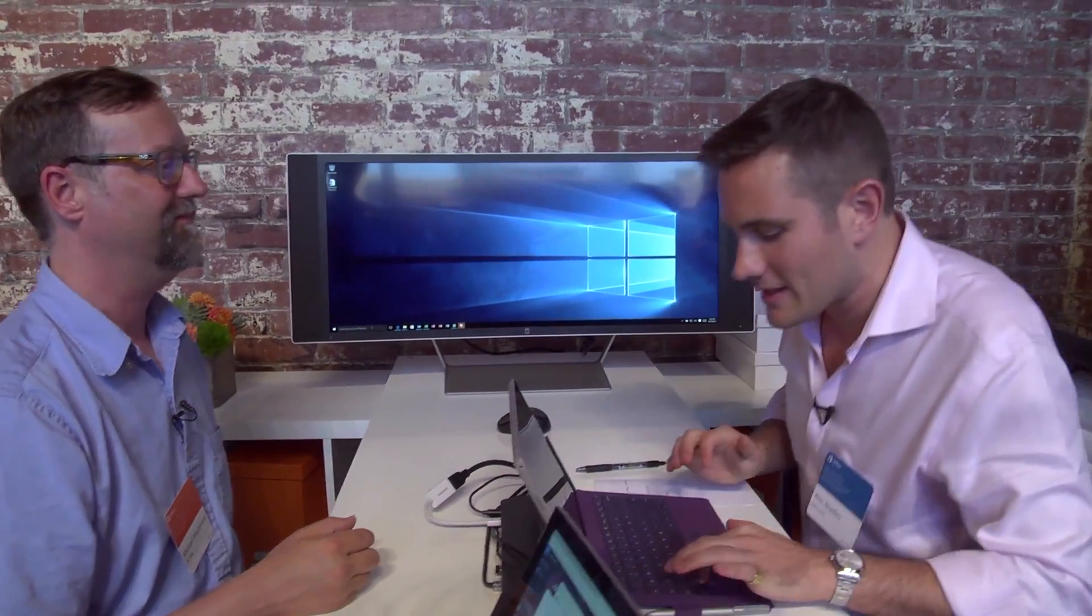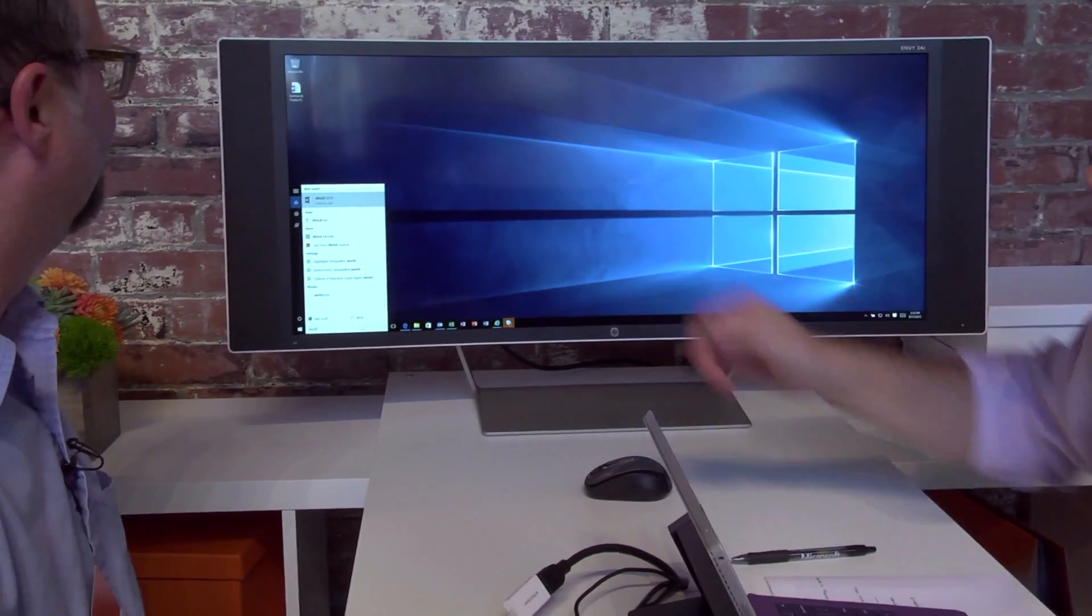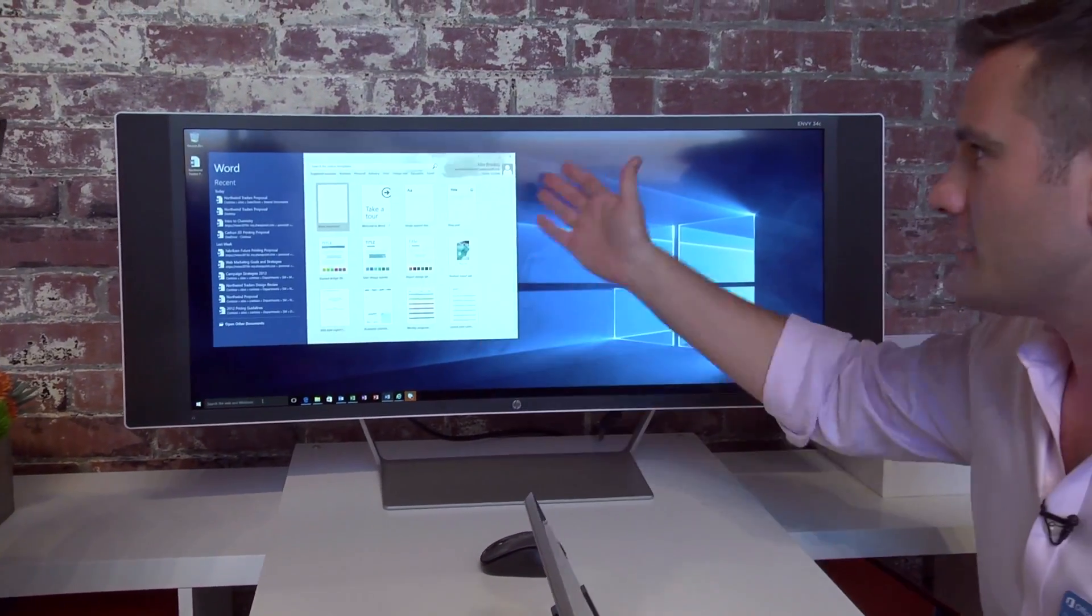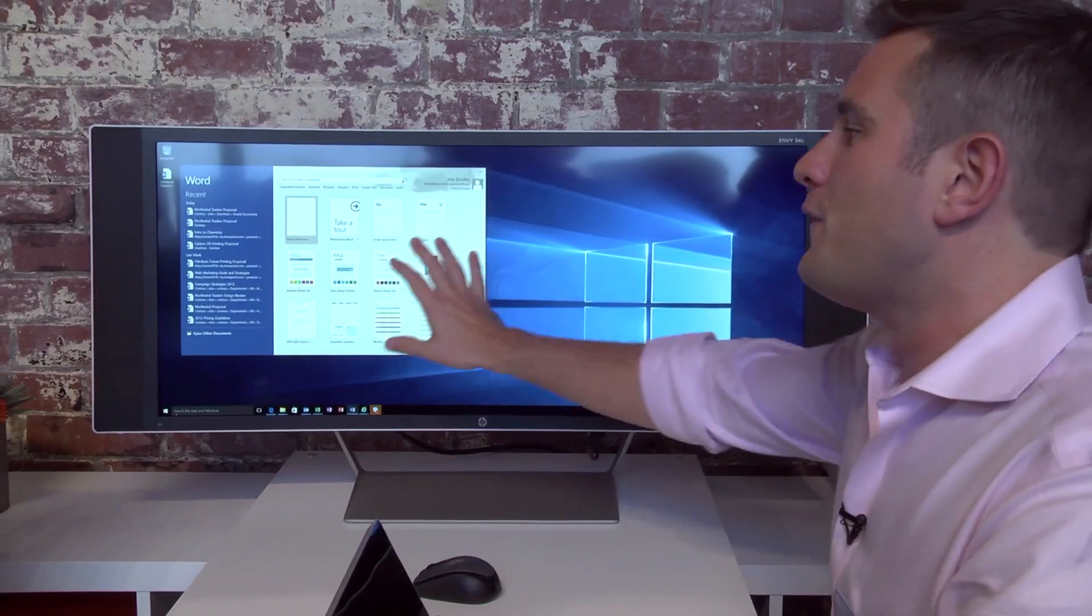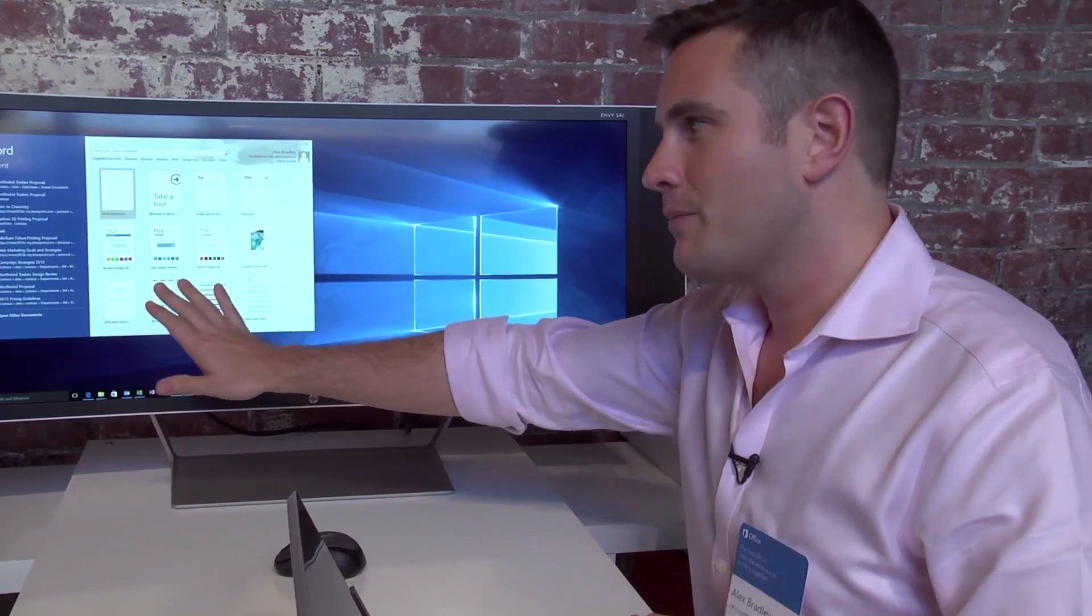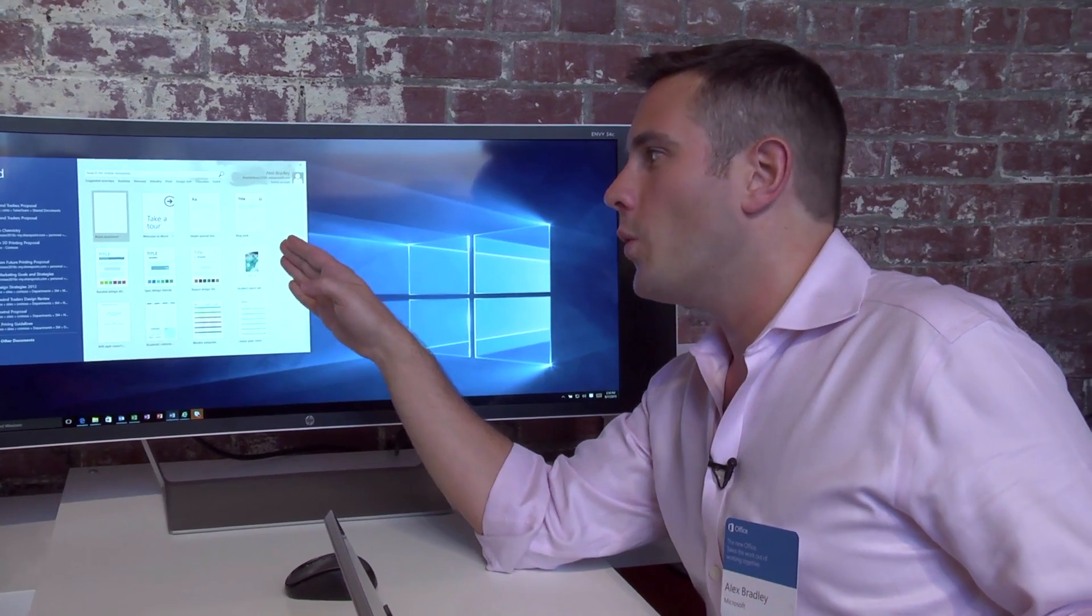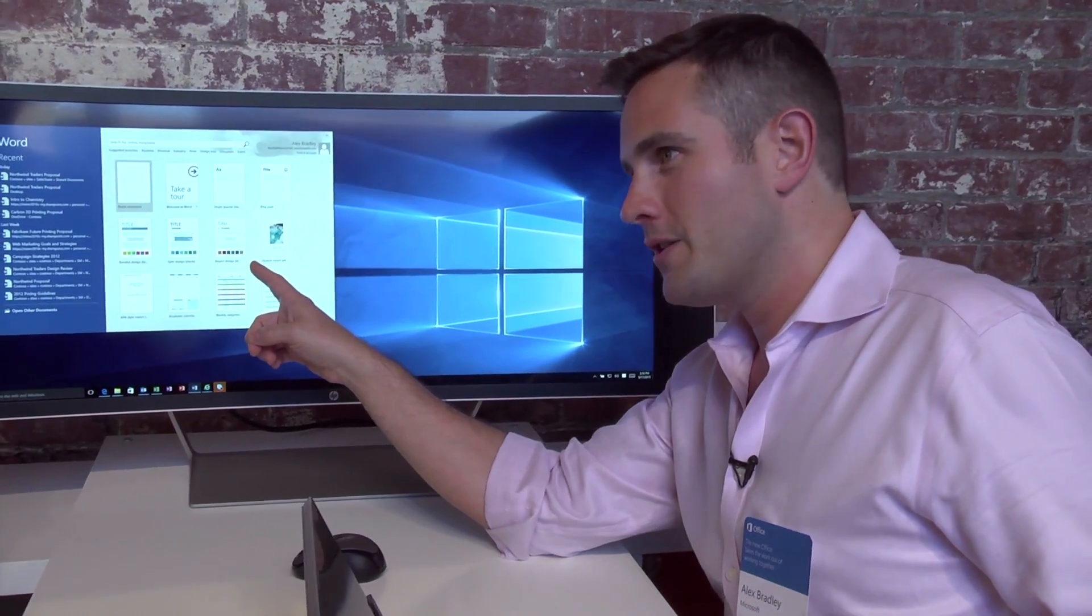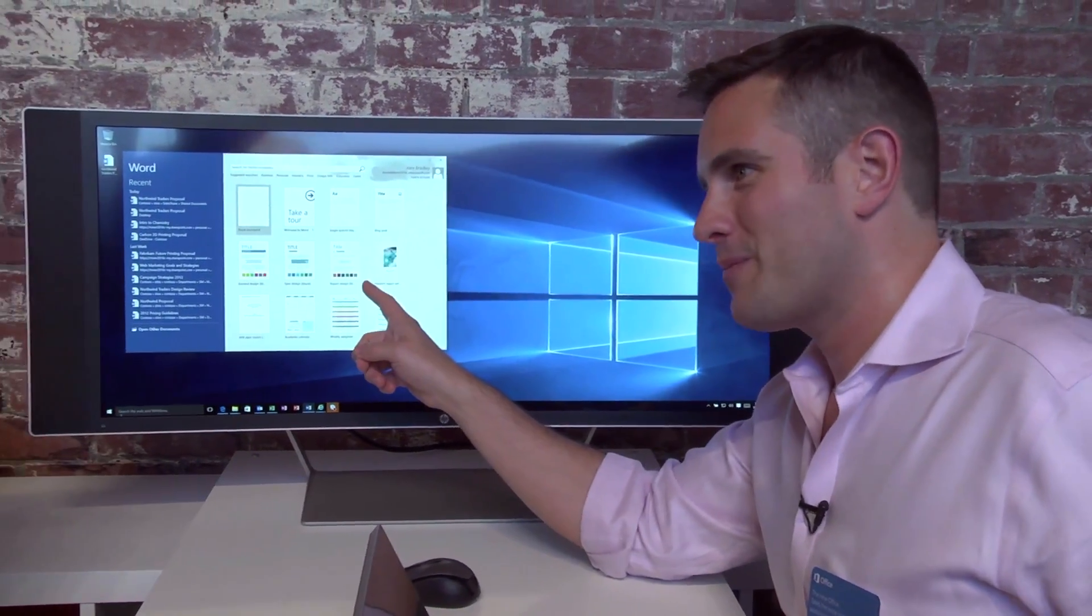Absolutely. All right, well let's dive into Word. You'll see here I'm in Windows 10, just started typing Word, there it is. Now the first thing you'll notice about Word is if you've used an older version before 2013, this might be a little bit different. If you think about what we used to do when you started Word, we used to take you straight into a blank document.